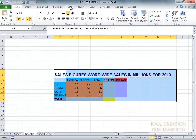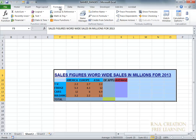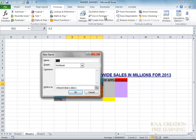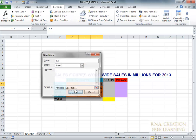We are going to define the formula and we are going to give the name range. Now I am going to select this thing and I am going to say define name. And I am going to select only for this worksheet — this worksheet is worksheet 2 — and I am going to select OK.